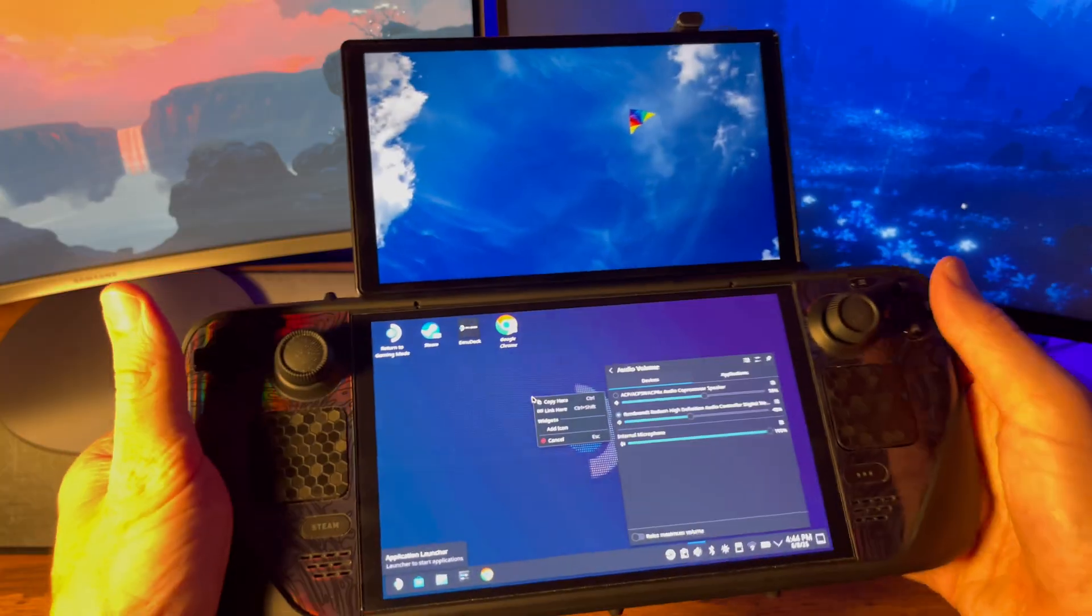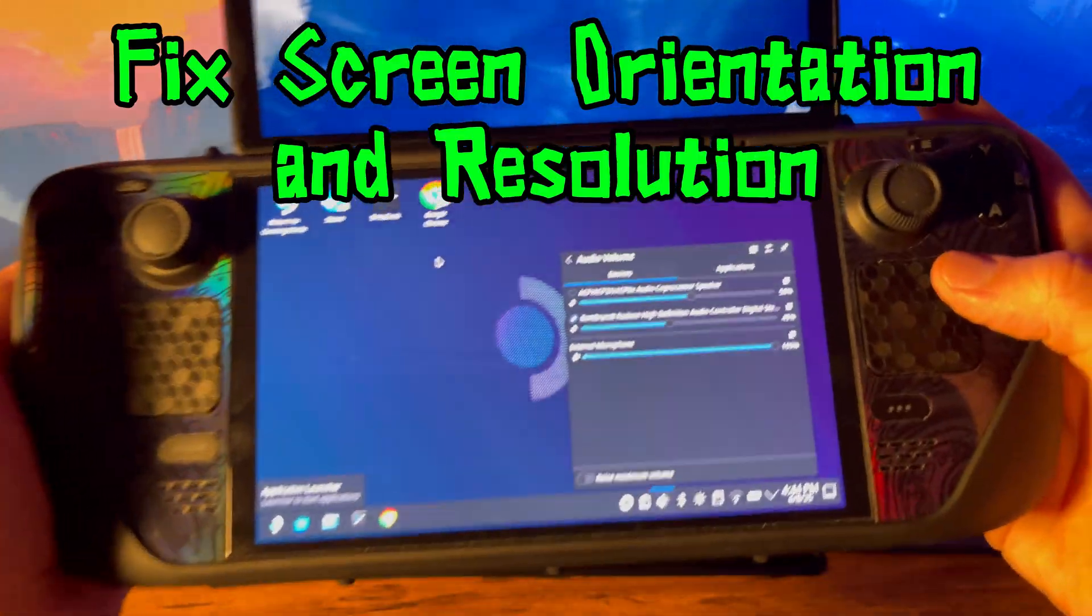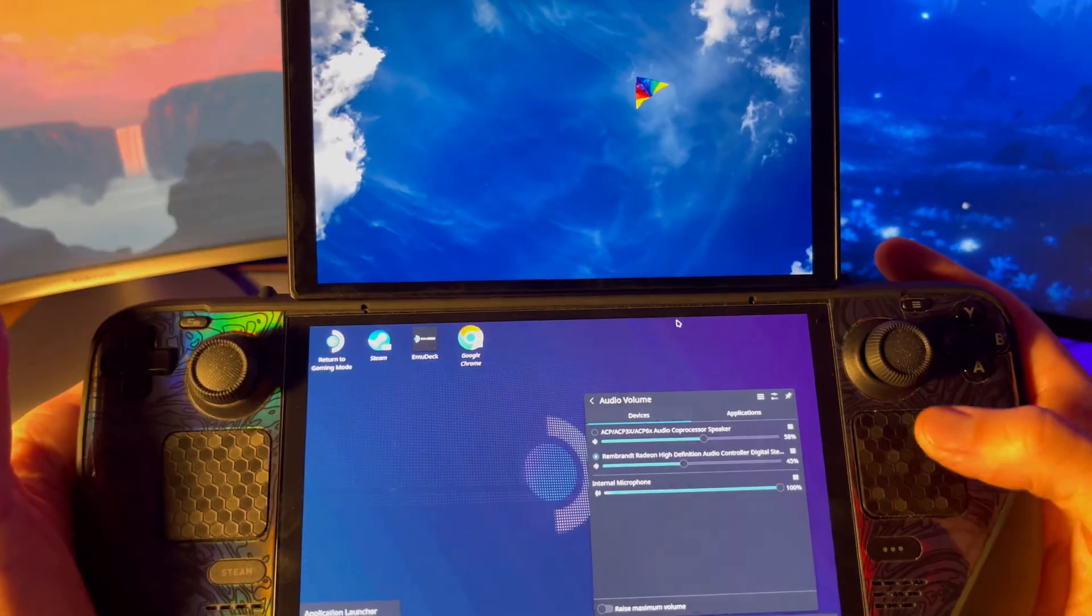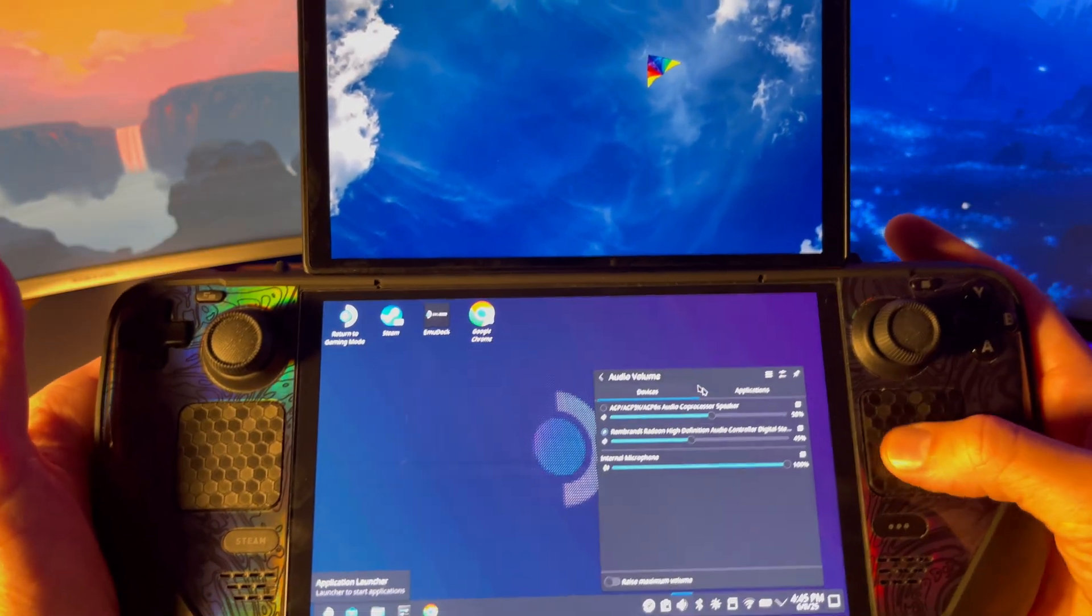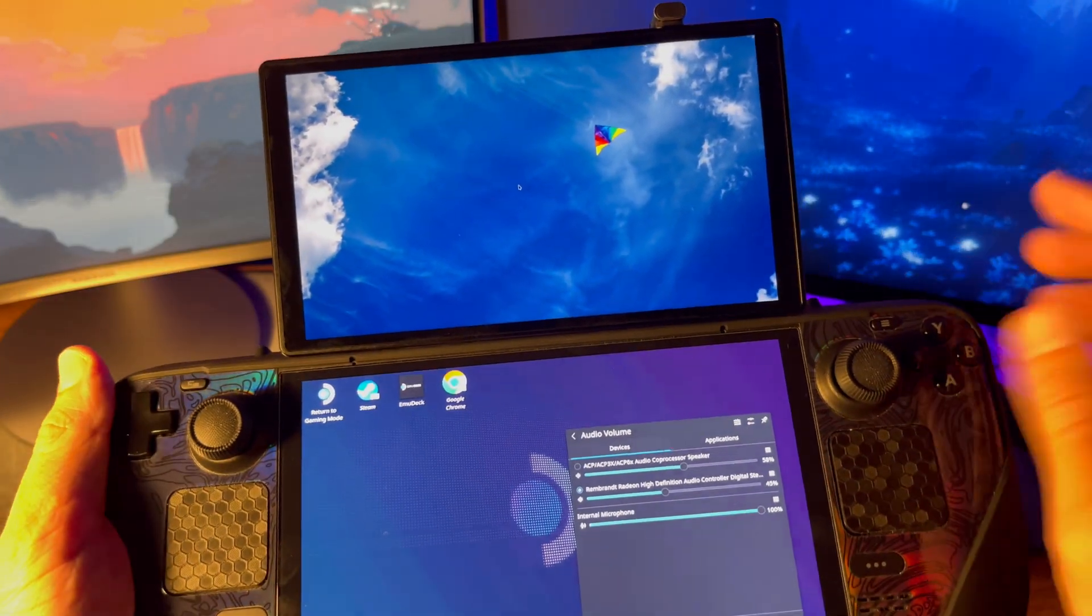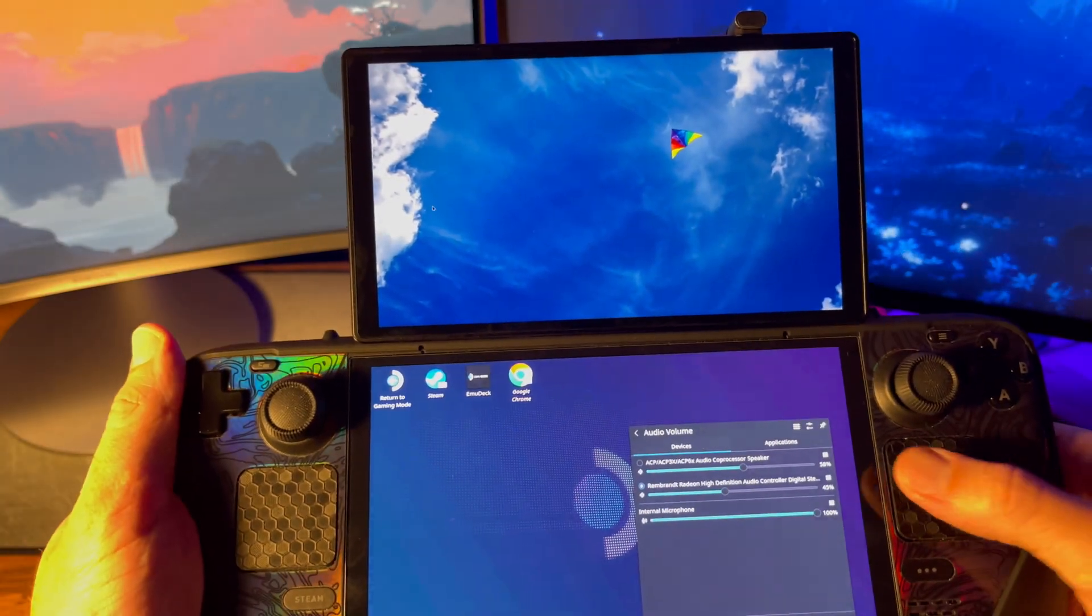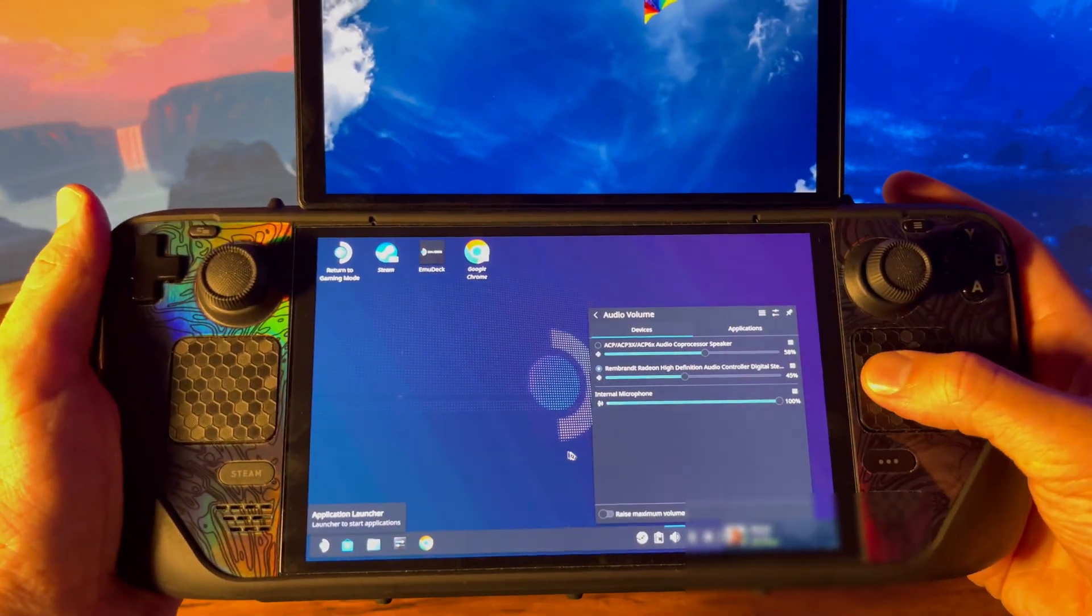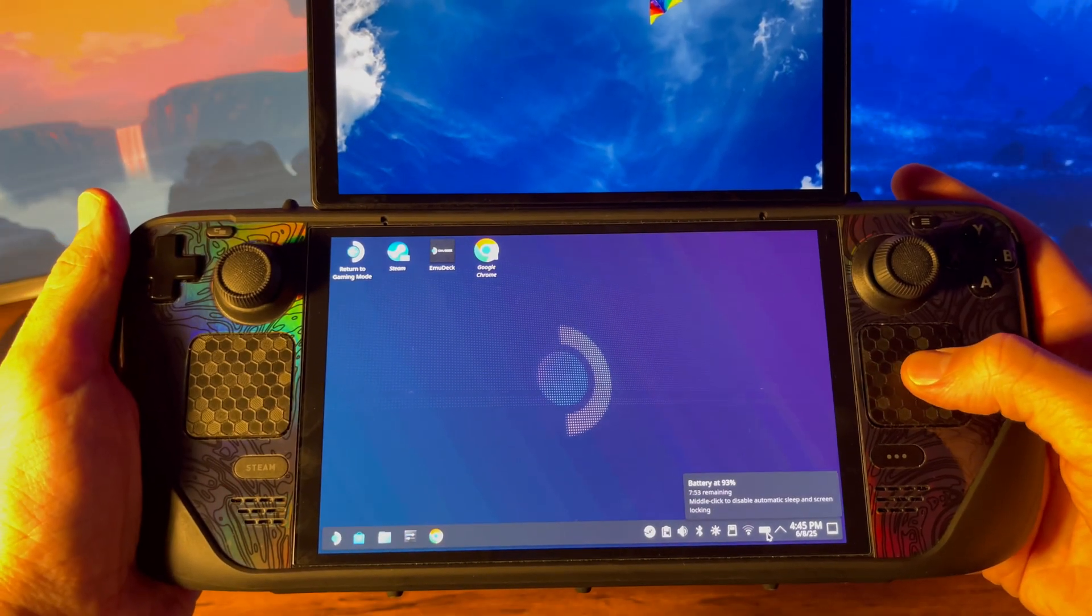First thing to do after hardware setup is fix the screen orientation and resolution. You'll notice you can't move your mouse upwards to get to the second monitor. You instead have to move it off to the side. The mouse will also appear a lot smaller on the top screen. That's because the resolution is larger than the steam deck screen.